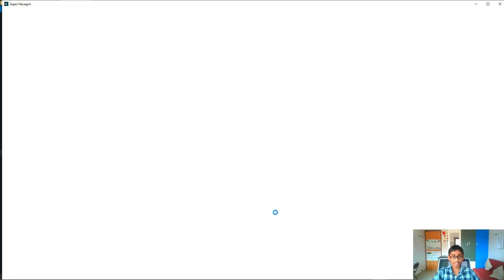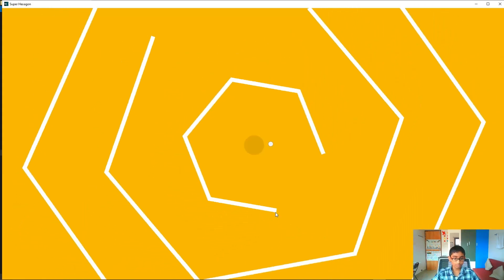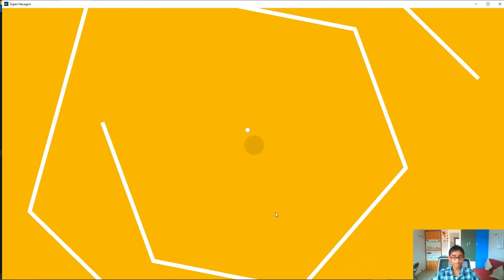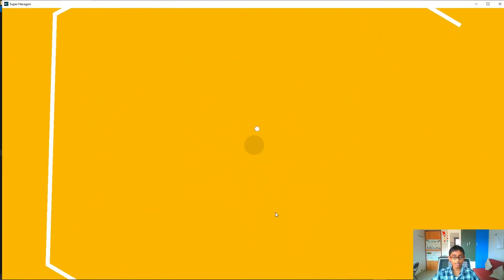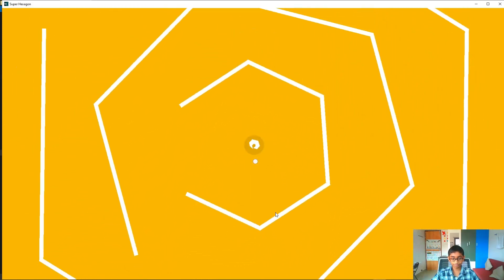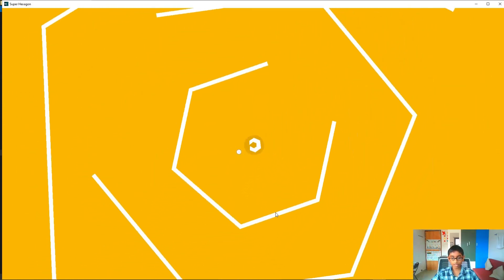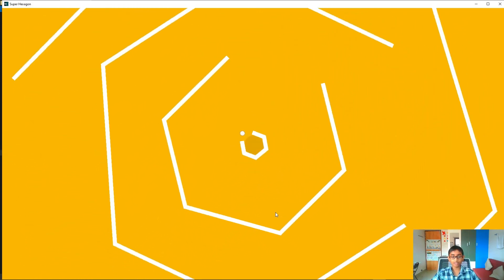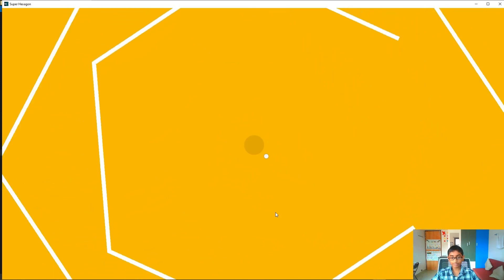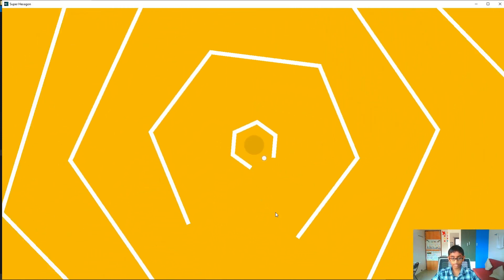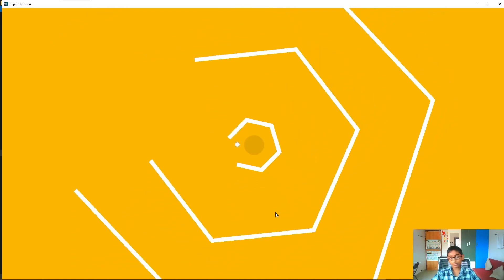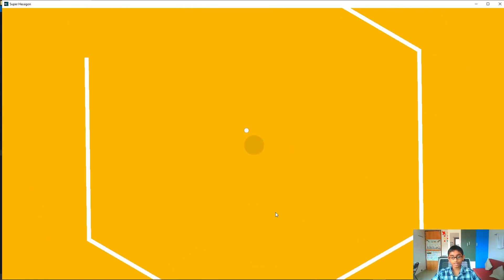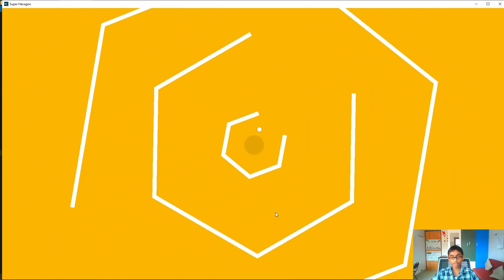Let me show you how our game will look at the end of this video. I'm simply going to run the EXE and let it load up. The objective of the game is to go through the open part of the hexagon without colliding with it. You can also hear that background music - we're going to do that too.